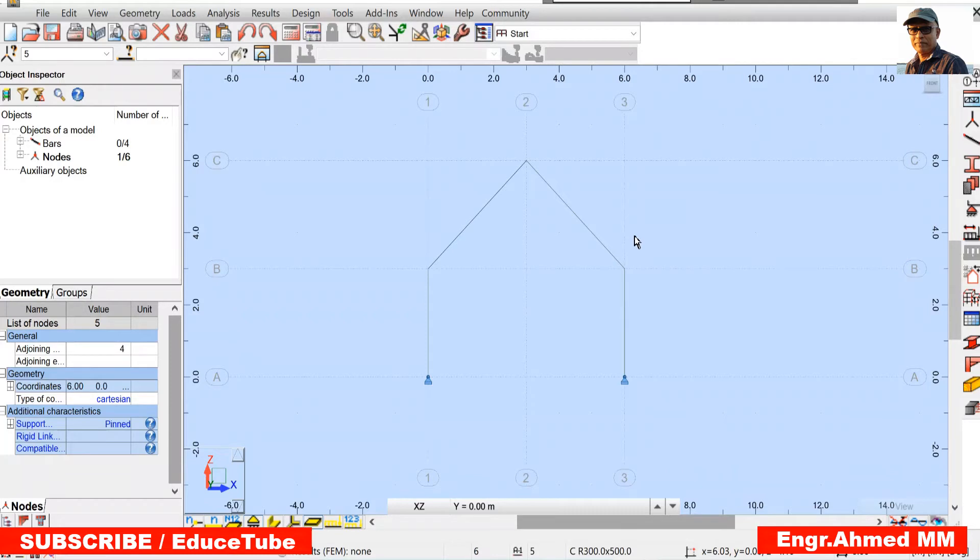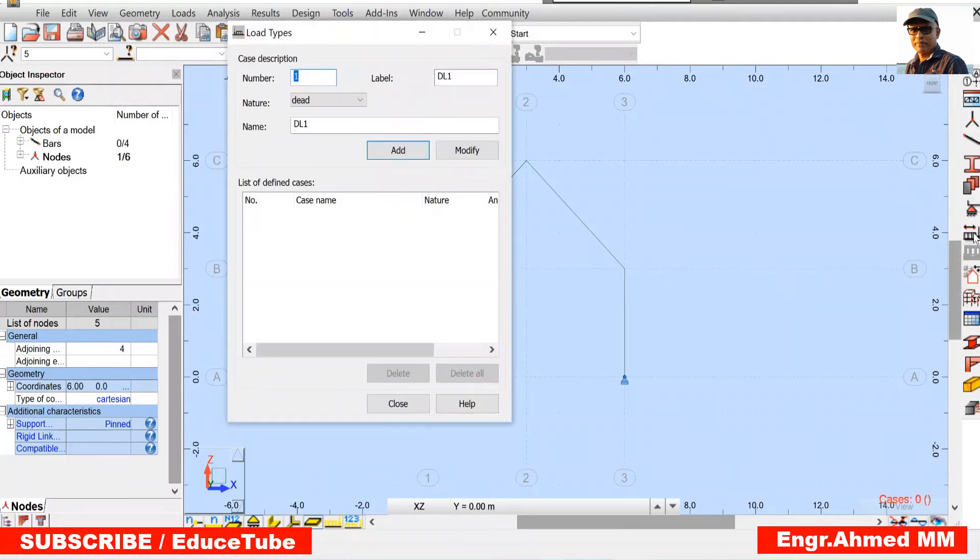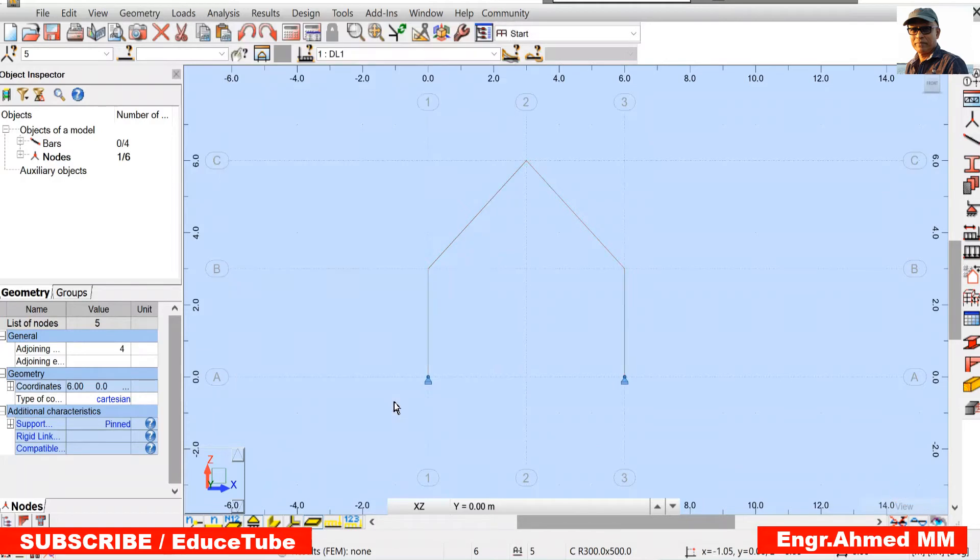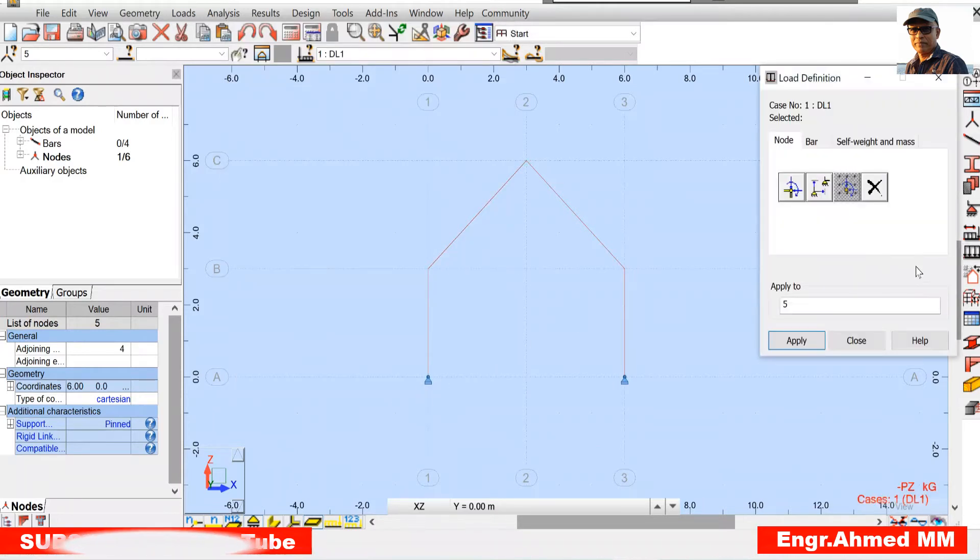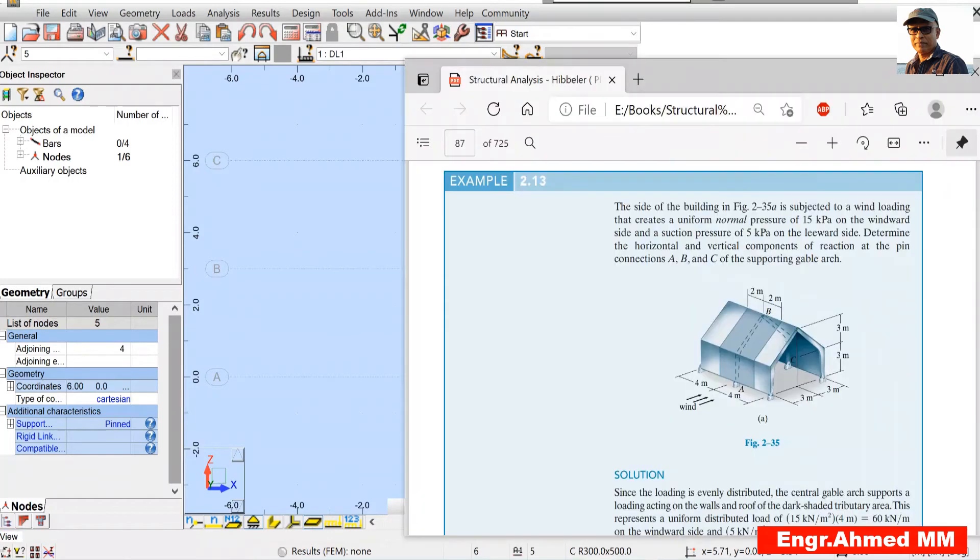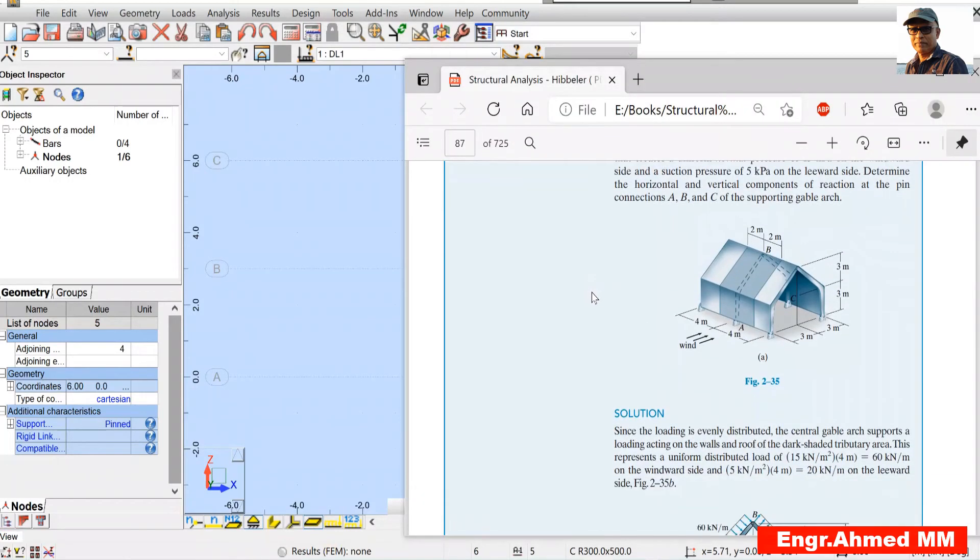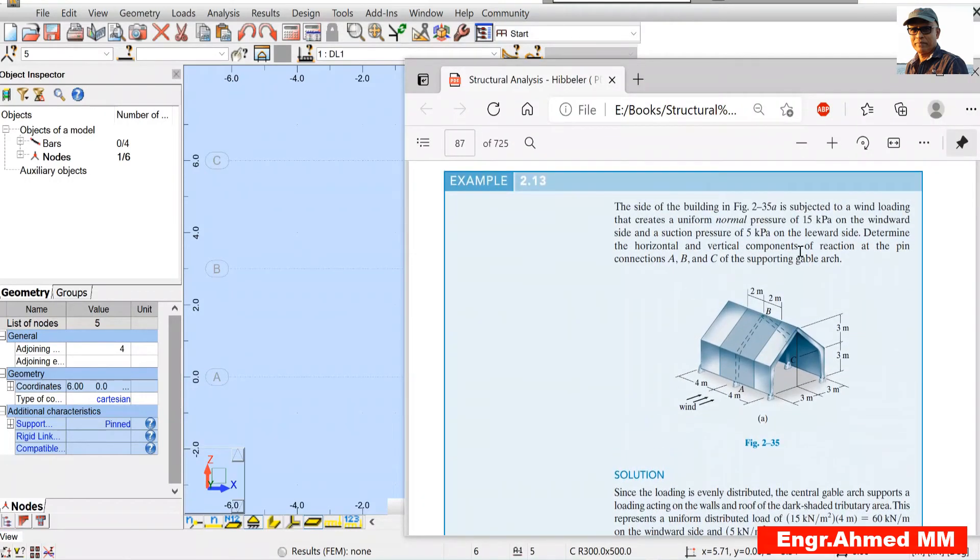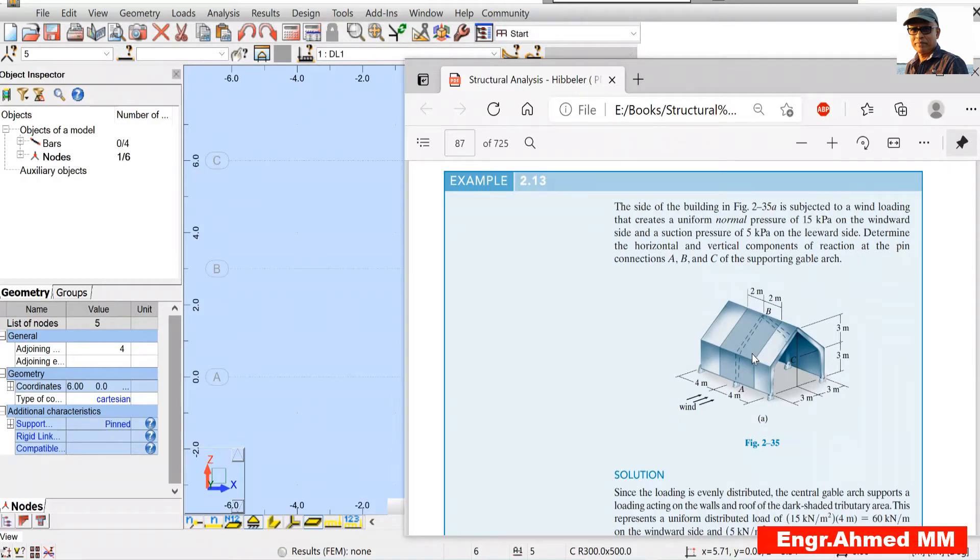Now we have to apply the loads. Click on load types, choose dead load, add it. Close this. Now go for applying loads. In this regard, I have to tell something. Here it is said 15 kPa on the windward side, 15 kPa means kilonewton per meter square.